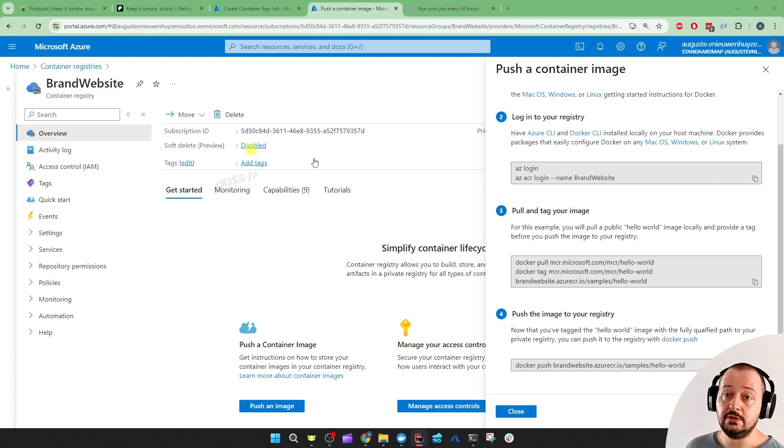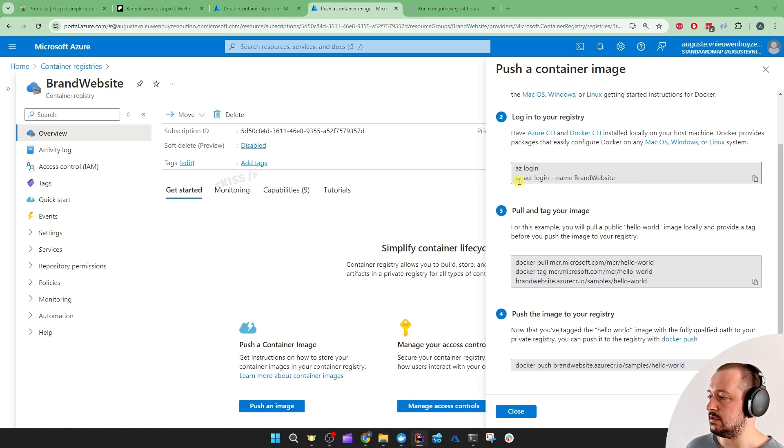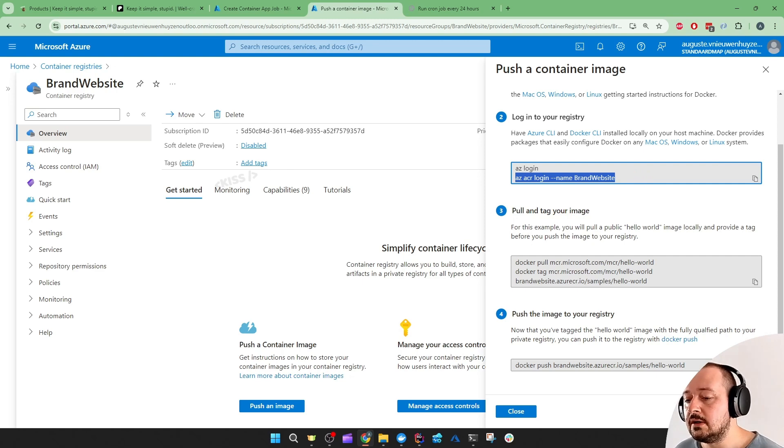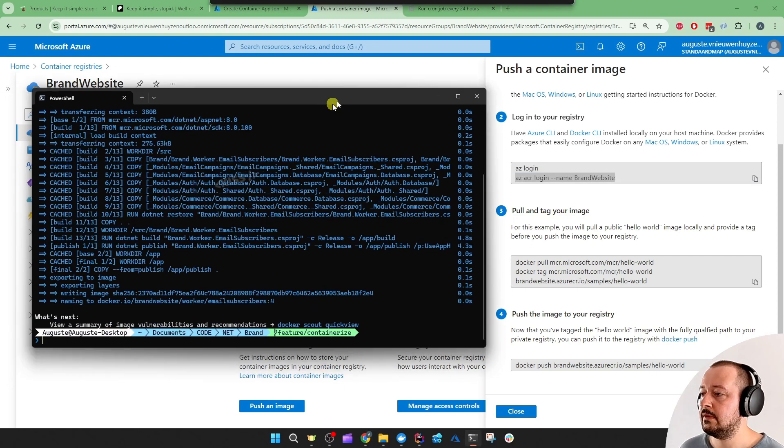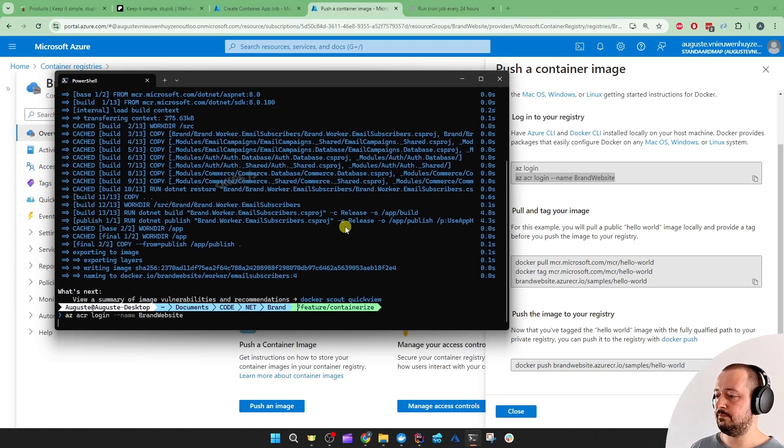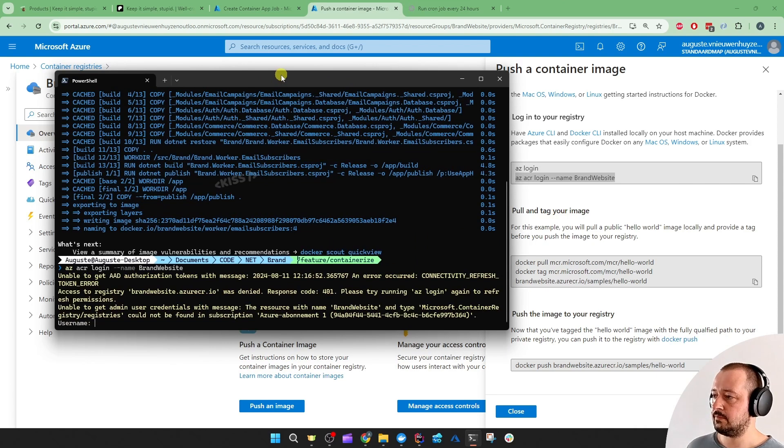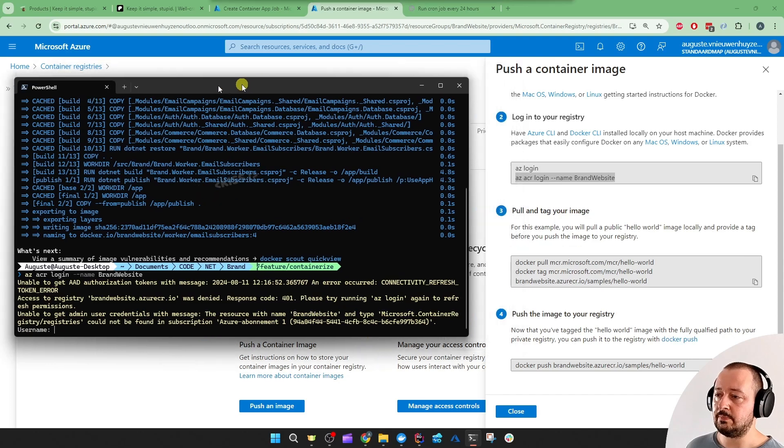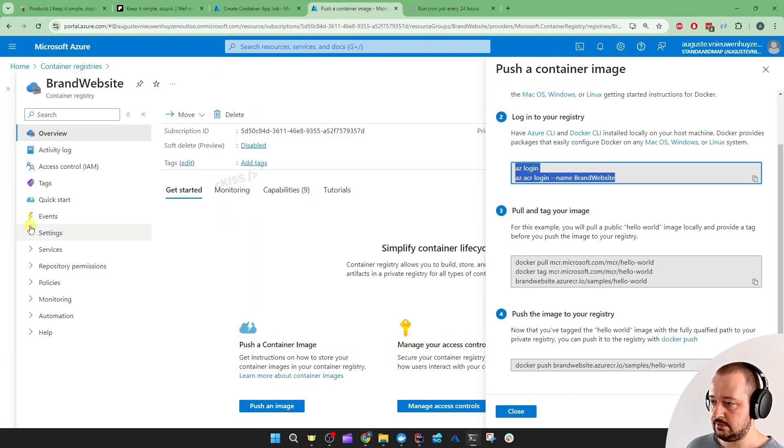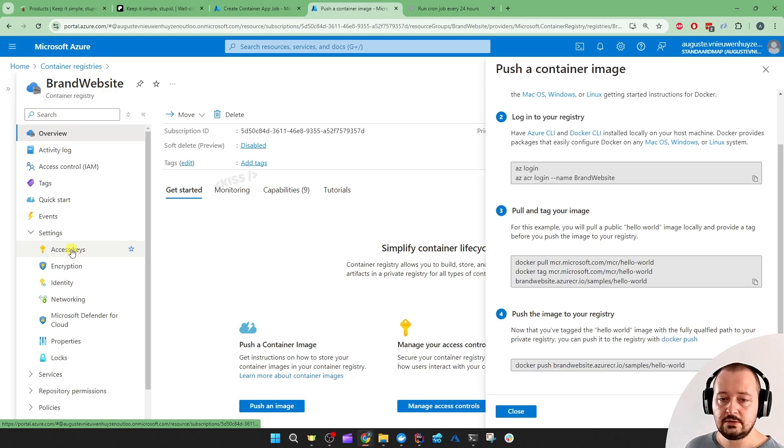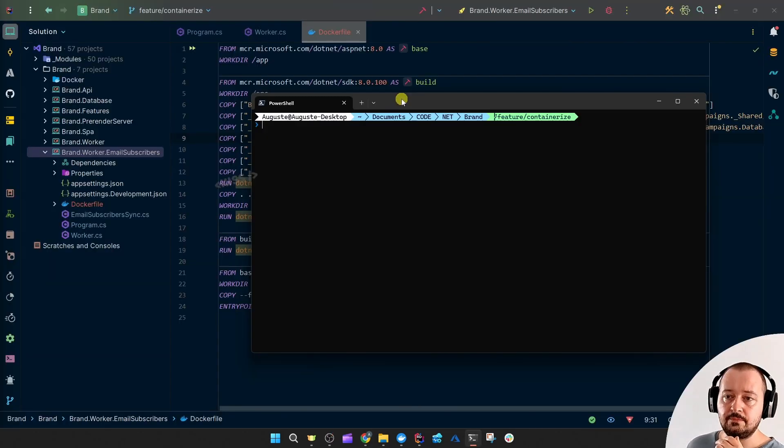You need to have the Azure CLI or the Docker CLI installed to be able to run these commands, of course. Let me just copy the bottom command and the terminal. Then, it's going to ask for a username and a password, which you can find under access keys. I'm not going to show you that since that's sensitive. Okay, I logged in.